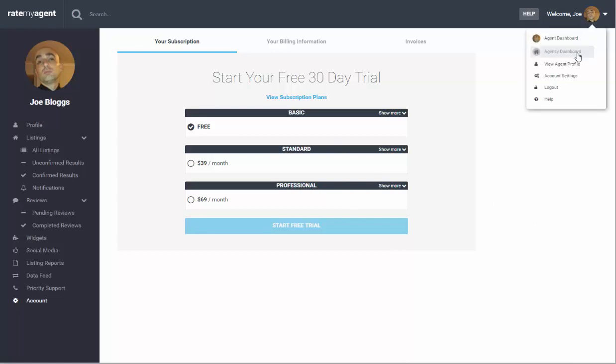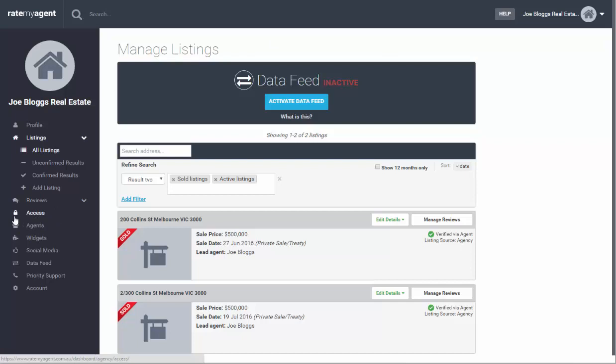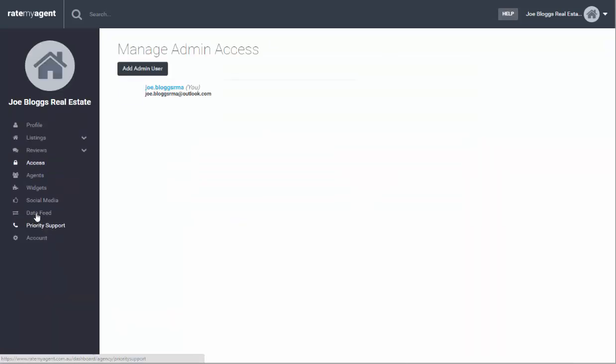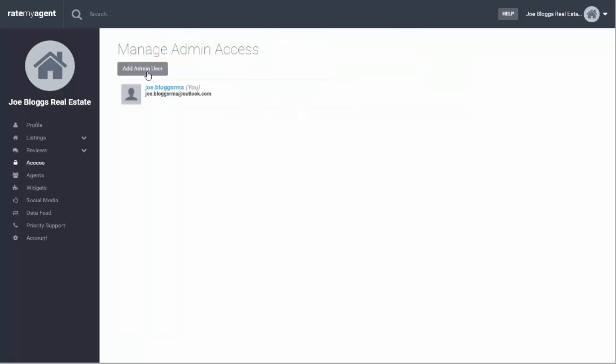I'm now going to swap to the agency dashboard. Now the agency dashboard is very similar to the agent's dashboard however you'll notice a few new buttons. The first one you'll notice is the access button. Now the access button allows you to add more admin users and an admin user will then have access to the agency's dashboard.